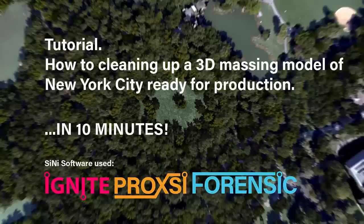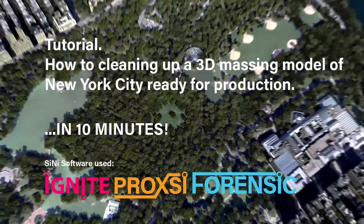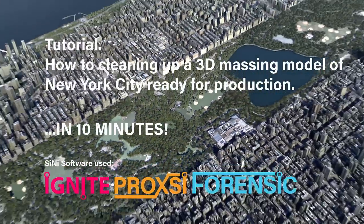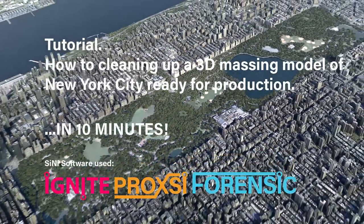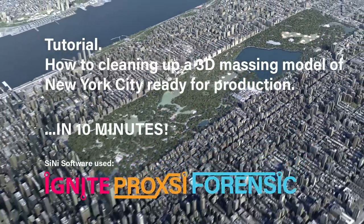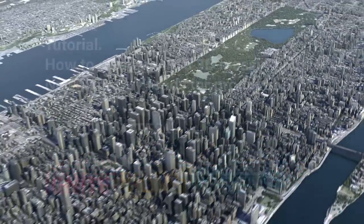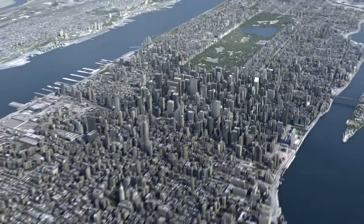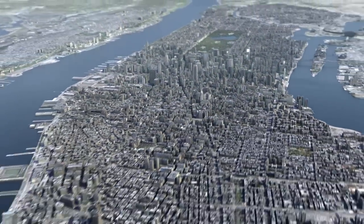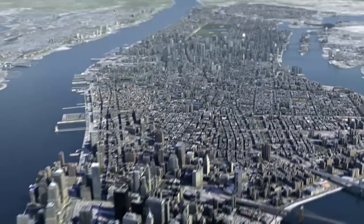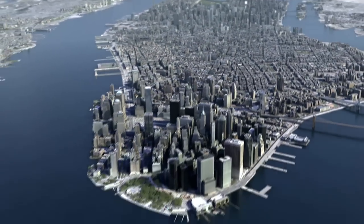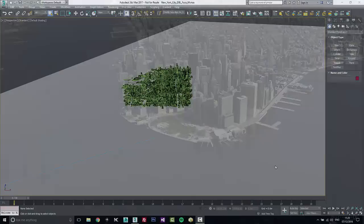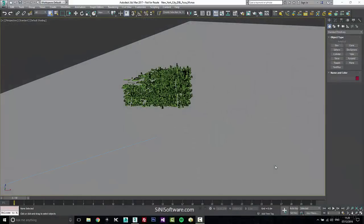Hey guys, this is Si from SiNi Software. Today I wanted to make a video, something a little different, sort of what I go through when I'm working on a larger project and when I first brought in geometry, just to check it and clean it up and get it ready to go for production.